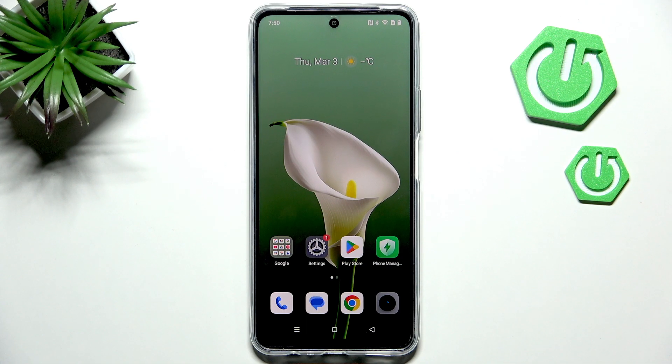Hi everyone, in front of me I've got a Realme C71 and let me share with you how to activate automatic system updates on this device.